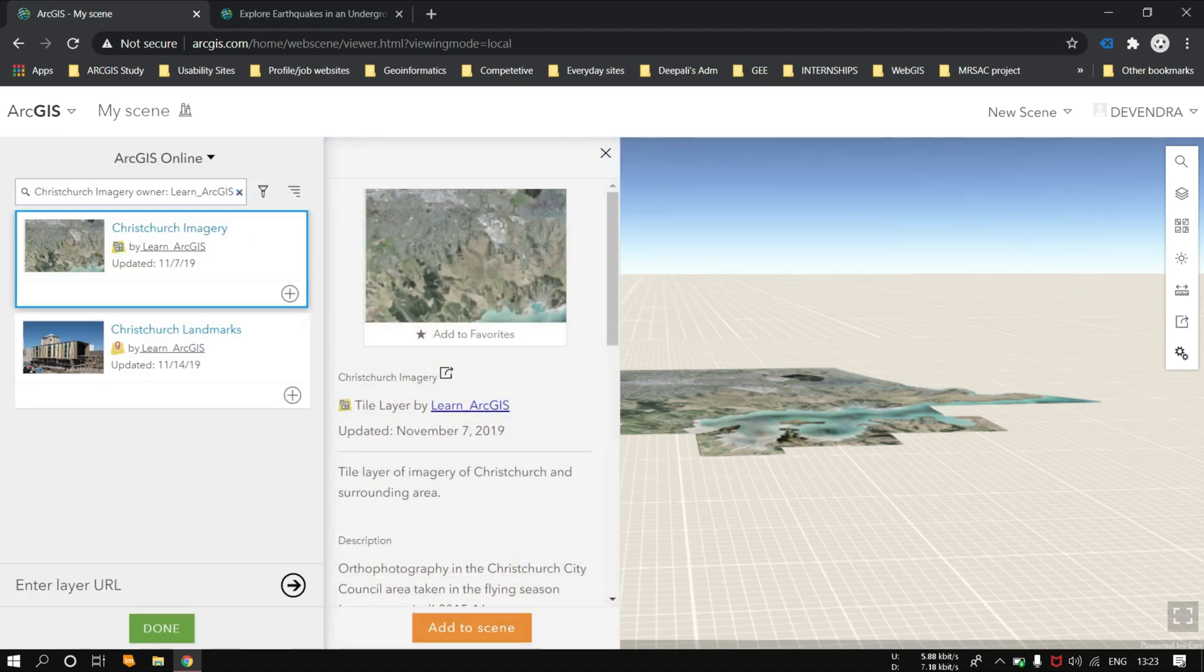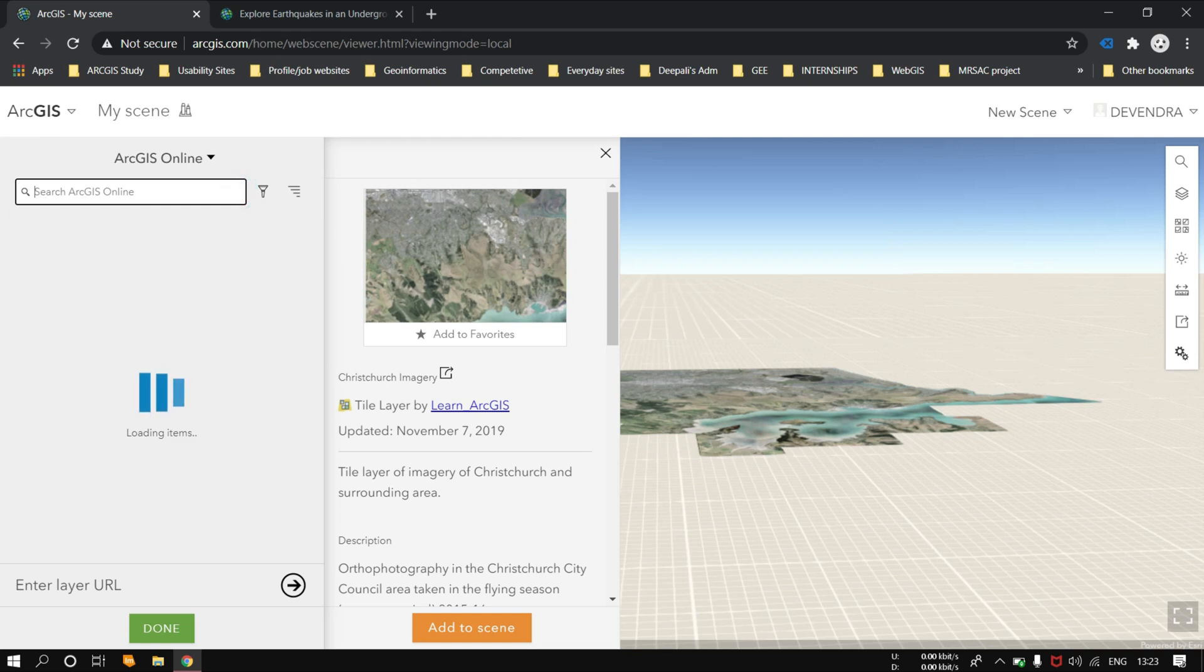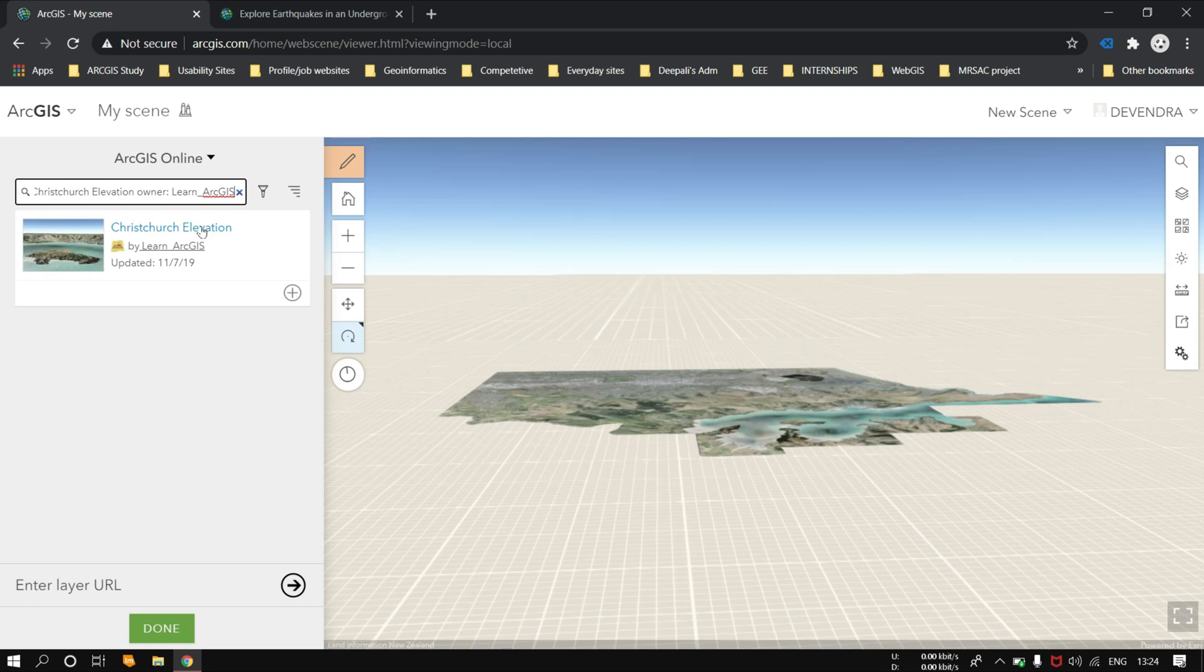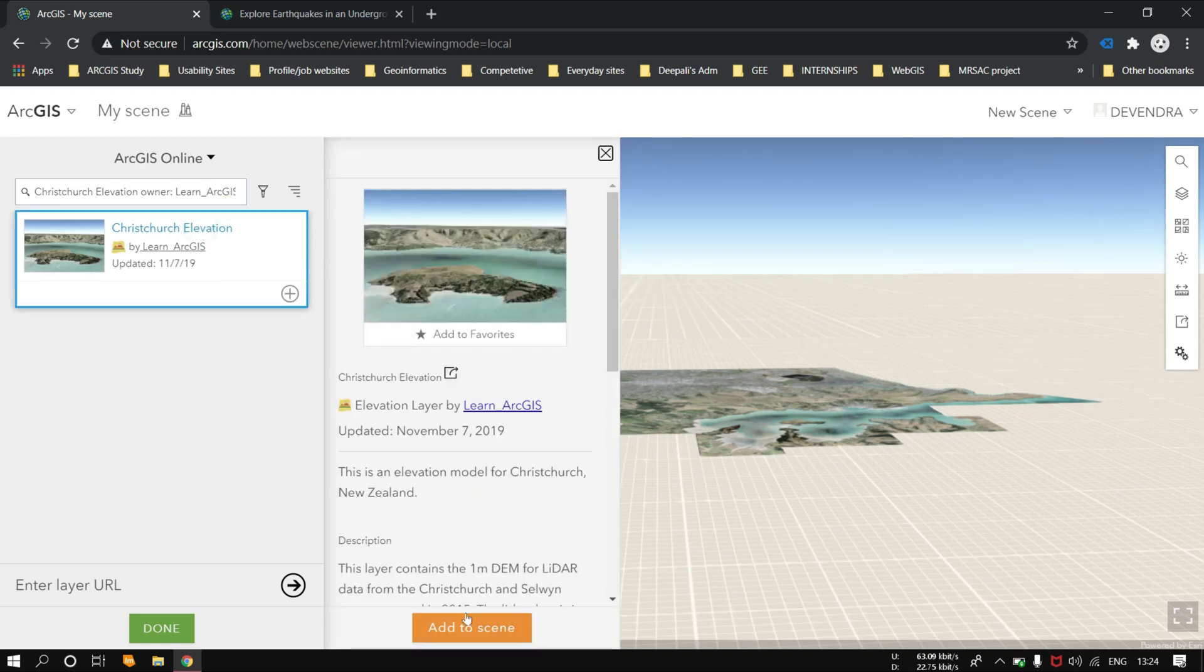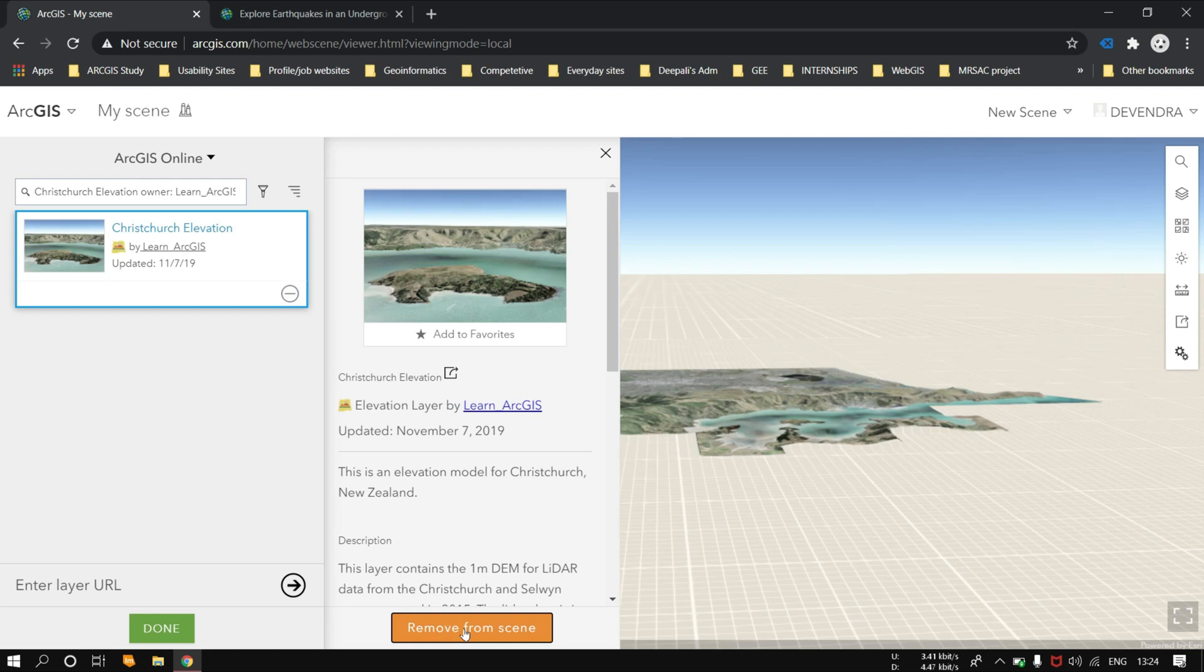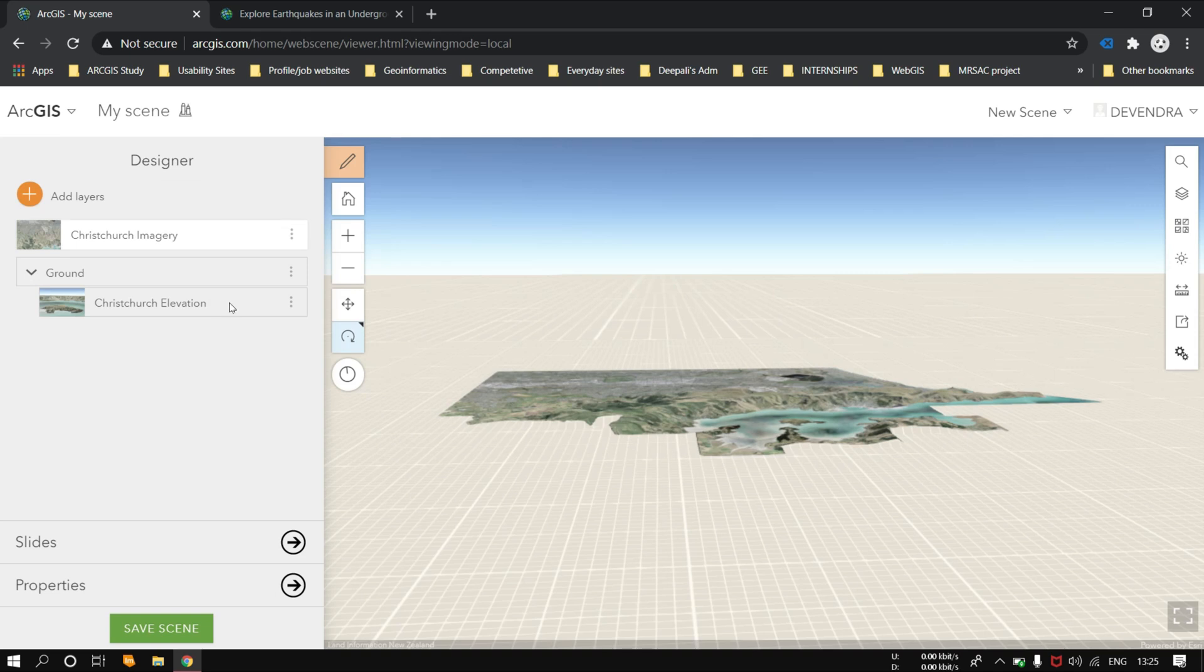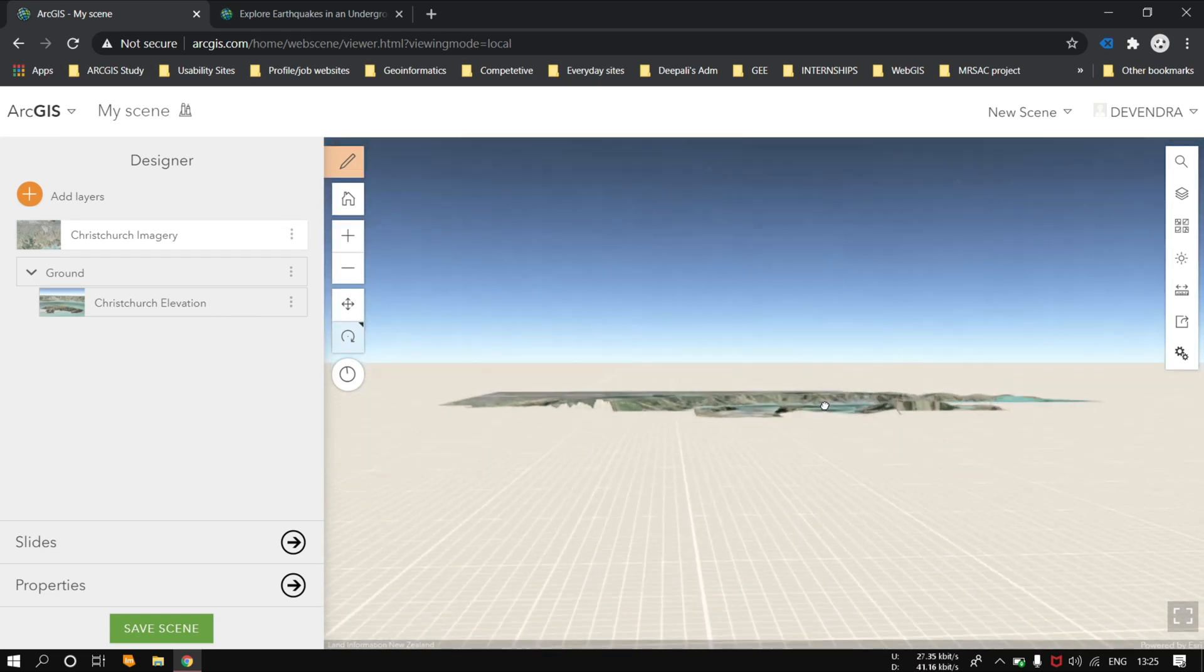Once again, we have to search the data of the elevation data of the Christchurch region. So like this, Christchurch elevation. You have to just add it as you have added the previous one. Once it's done, you can see the ground elevation is set as the Christchurch elevation area, and you can see the elevation.